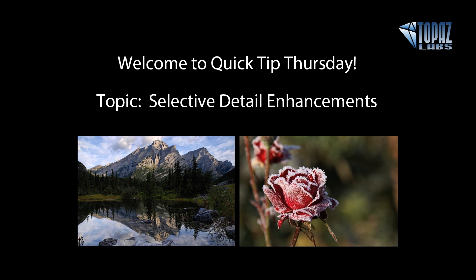And not only do we have all of those selective adjustments available for you, we also have an additional effect masking tool for you to make very selective adjustments based on the image itself. Let's go ahead and get into the program.